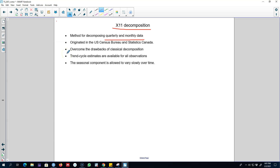This method is based on the classical decomposition method discussed earlier, but it includes many extra steps and features that overcome the drawbacks of classical decomposition. Particularly, one drawback of classical decomposition was about the trend cycle component where some of the first few and last few observations were not available. X11 decomposition calculates the trend cycle component such that it is available for all observations.